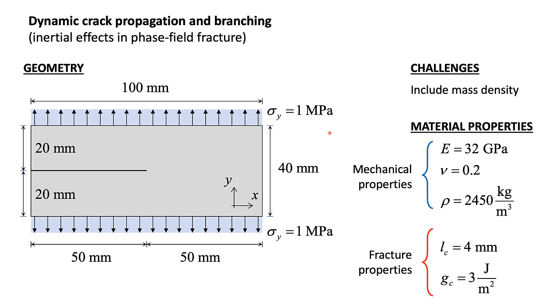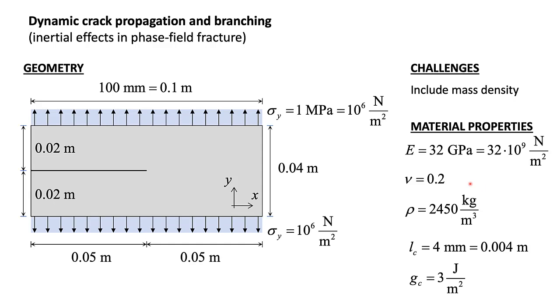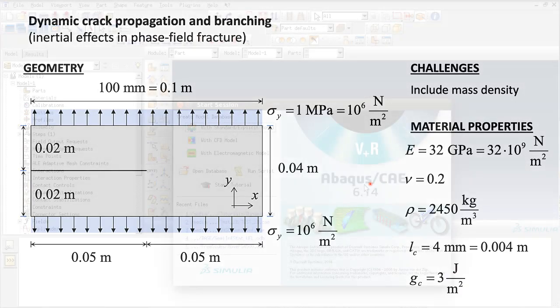Hello and welcome. In this tutorial I will explain how to model dynamic fracture using the phase field method in Abacus. We will use the well-known specimen when a stress attraction stress is applied on both the top and bottom surface. We will include mass densities, therefore when we develop our model we will use the standard international units: meters, newtons, kilograms, and joules for the energy. Let's start.